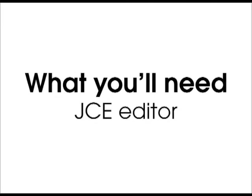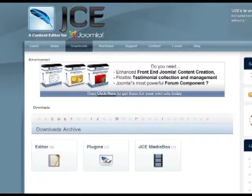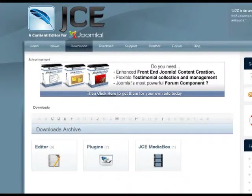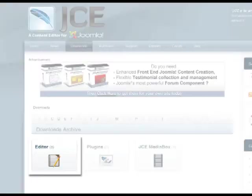The default WYSIWYG editor within Joomla is very limiting and not as easy to use as others available online. For this reason, we suggest you download the JCE Joomla WYSIWYG editor. You can do this by going to joomla-contenteditor.net and going to their downloads page.